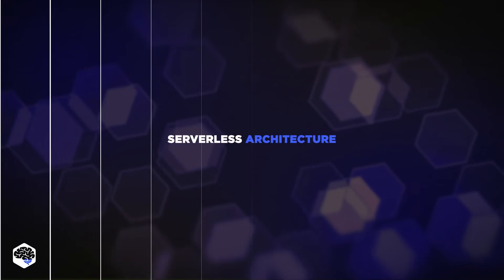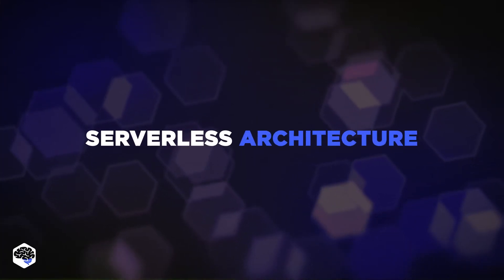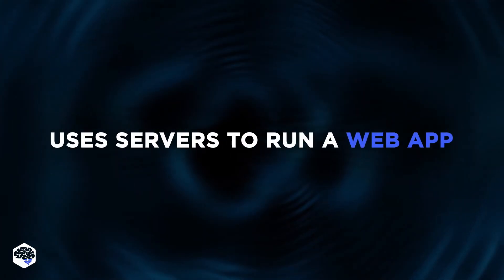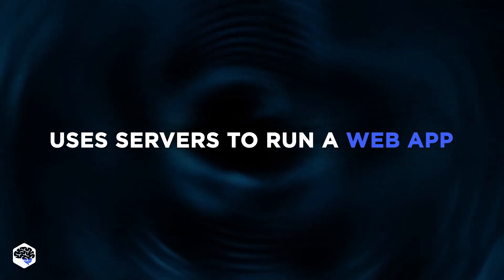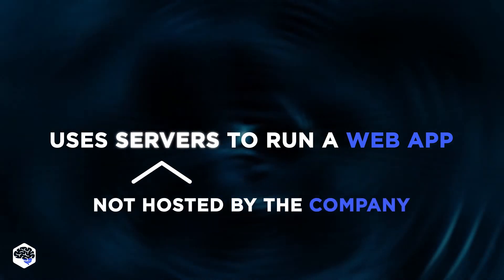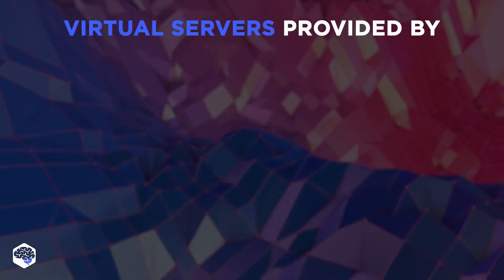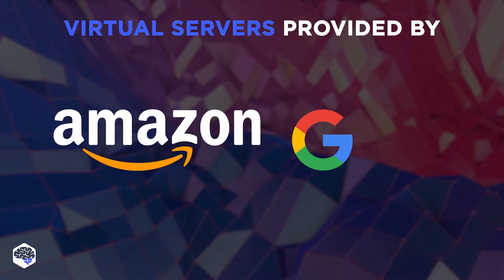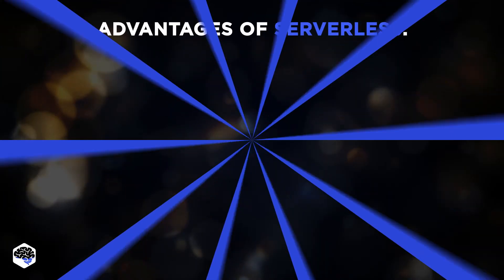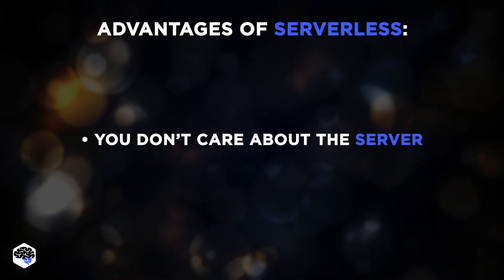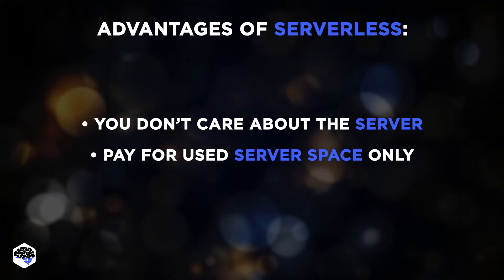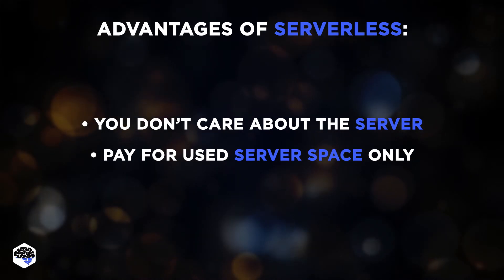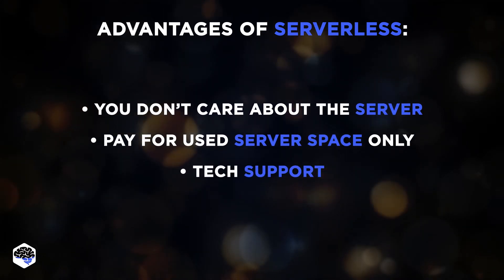The next approach is serverless architecture. The serverless architecture uses servers to run a web application, however, they are not hosted by the company. Teams deploy an app on virtual servers provided by vendors like Amazon, Google, or Microsoft. Advantages of serverless architecture: you don't care about the server, businesses only have to pay for used server space, and finally, you get tech support.